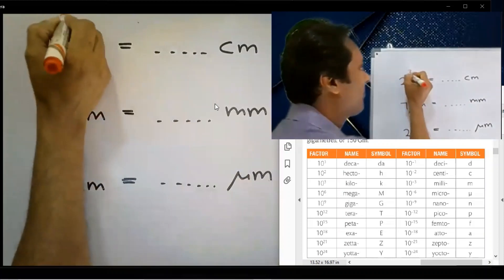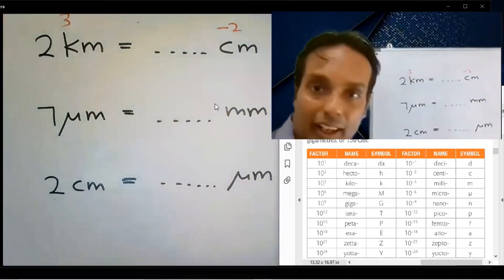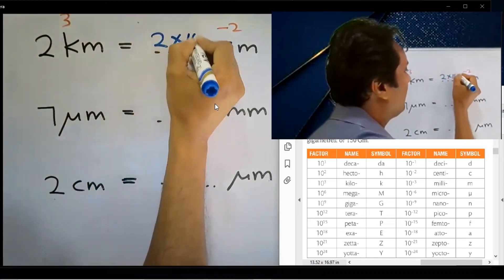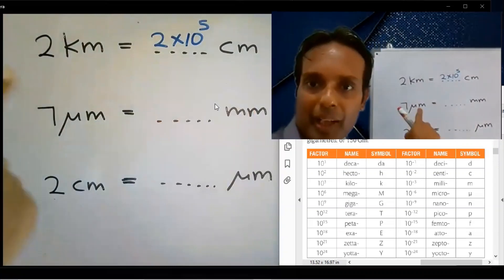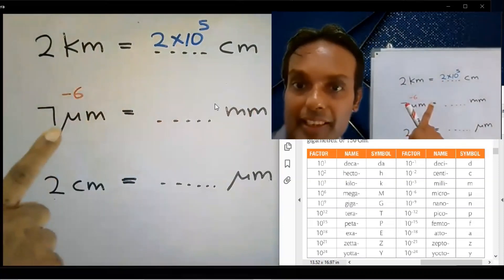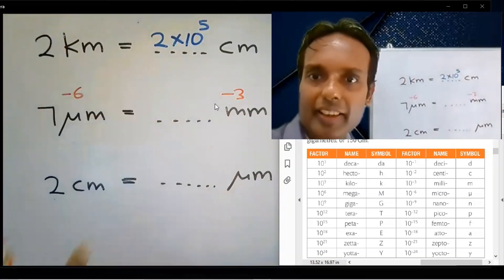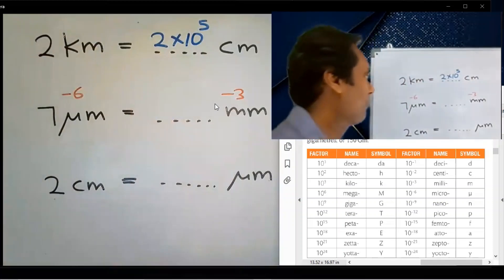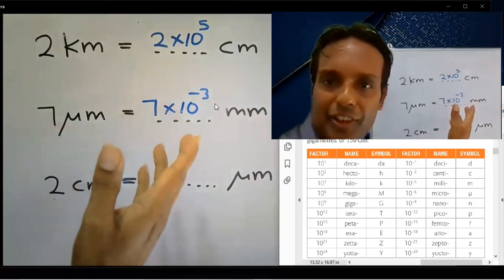Kilo is 10 to the power 3. Centi is 10 to the power minus 2. Subtract: 3 minus minus 2 equals 5. The answer is 2 into 10 to the power 5. Next: micro is 10 to the power minus 6. Milli is 10 to the power minus 3. Subtract: minus 6 minus minus 3 equals minus 6 plus 3 equals minus 3. The answer is 7 into 10 to the power minus 3.